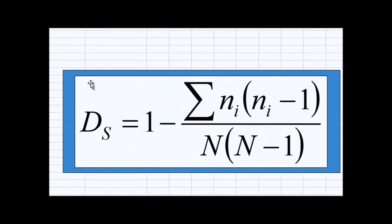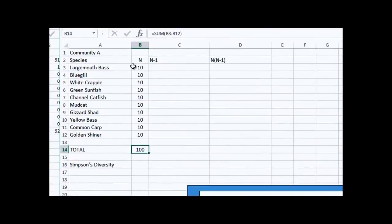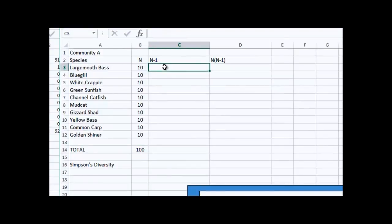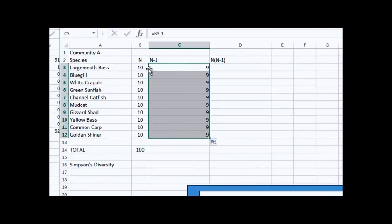Now if we look down here, this is the formula for Simpson's diversity. We need to take the number in each species and multiply that by the number of that species minus 1, then sum all those up. Here I've got n for each species, and to get n minus 1, I type a formula: equals, select this cell, type minus 1, and hit return. You see n and n minus 1. I can grab this little square and drag it down to copy that formula for each of these cells.